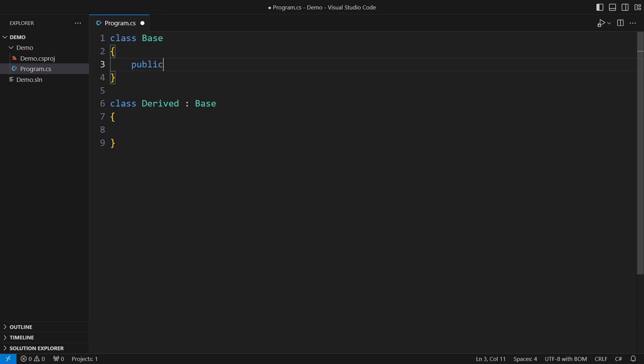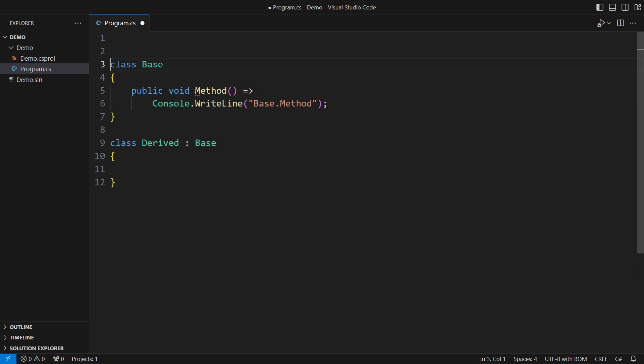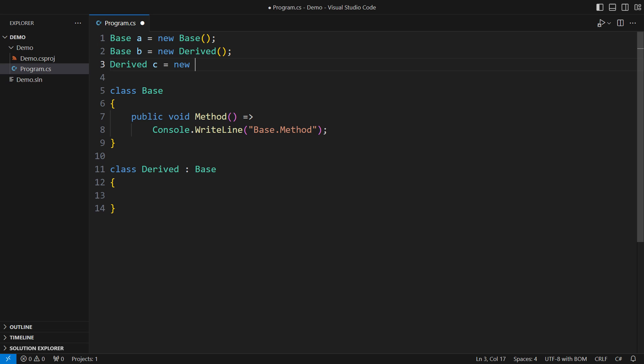I could have defined a method on the base class, and the derived class would have it too. However, the method is not virtual. An attempt to use these two classes polymorphically will show the problem. The object in the middle draws attention — I am assigning an instance of the derived class to a reference of the base type.